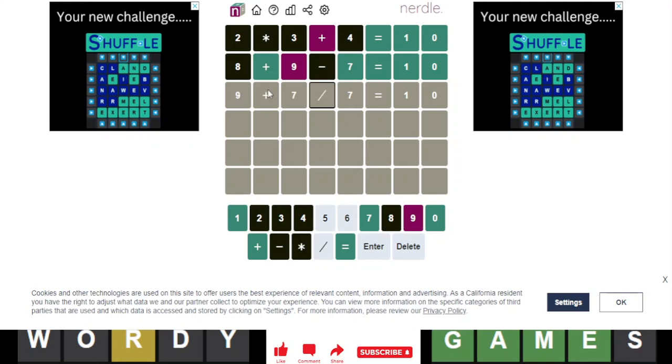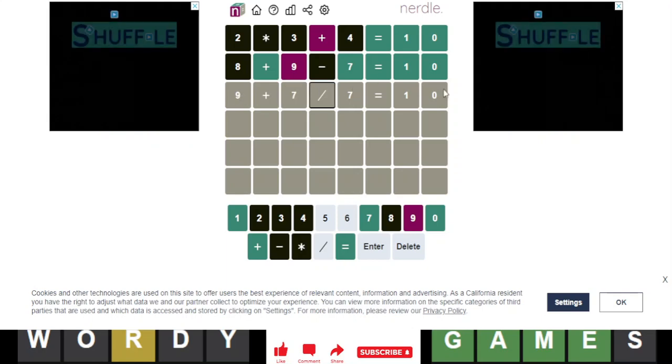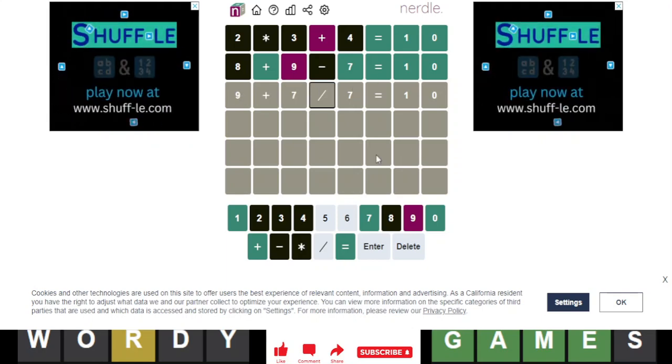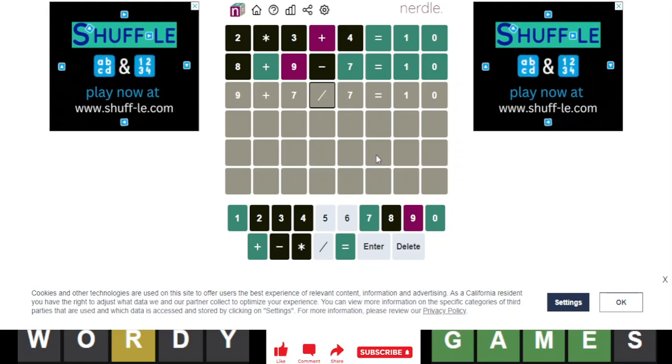9 plus 7 divided by 7. Because that would be 1. 9 plus 1 is 10. That should be the answer.